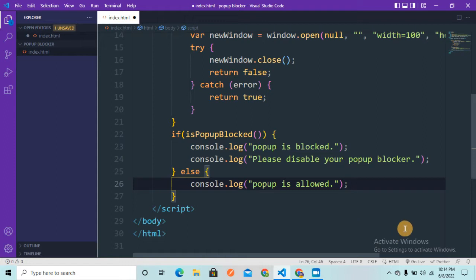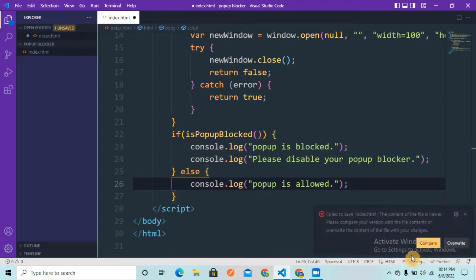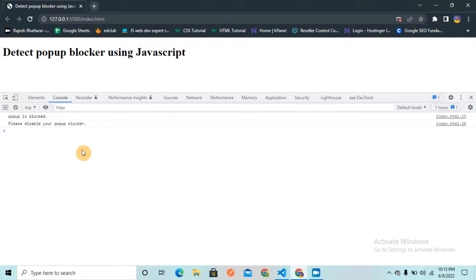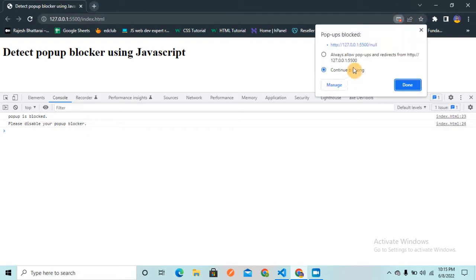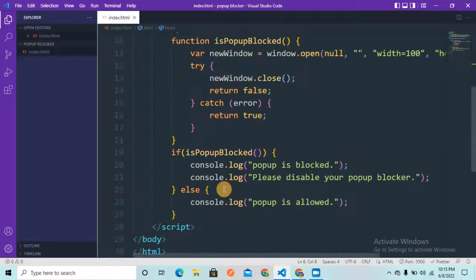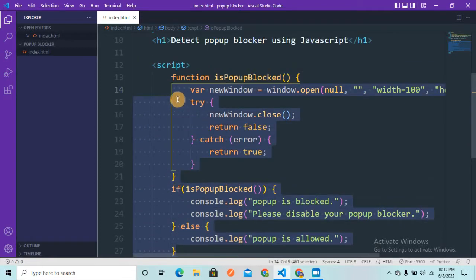I'm going live with the Live Server. Let me open the console and reload. You can see it says 'Pop-up is blocked' and 'Please disable your pop-up blocker', and there's a small browser pop-up notification saying it is blocking. I'll allow it for once and refresh — now it shows 'Pop-up is allowed'. So this much code is enough to detect whether the pop-up is blocked in the browser or not.